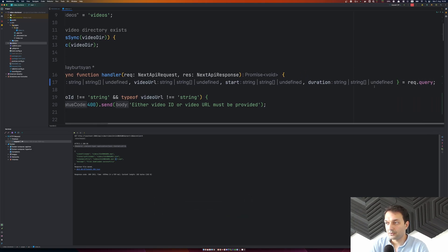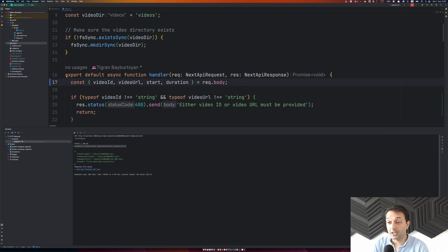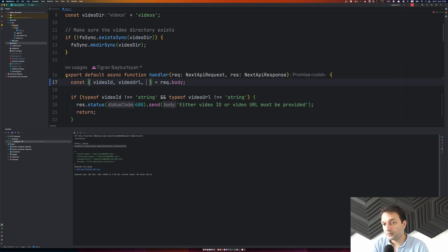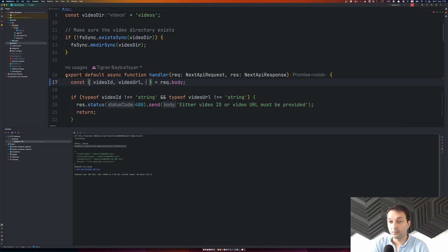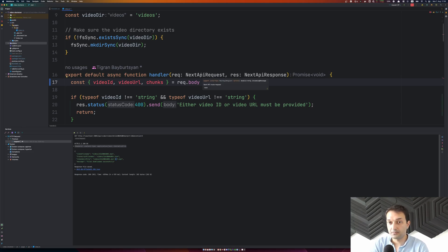Now that everything is working, I'm going to switch the query parameters to a request body, because ideally we want to receive this as a body request and split the video into multiple chunks rather than just one start and duration pair. For that, we need to receive a video ID or video URL, and also an array called chunks.